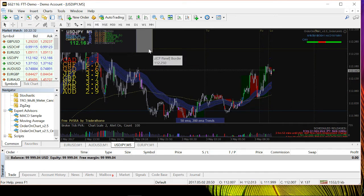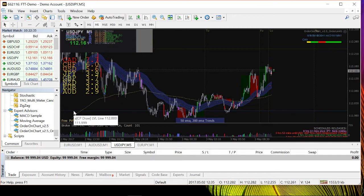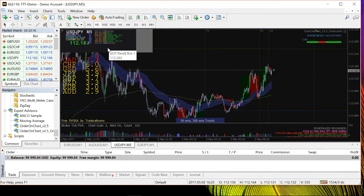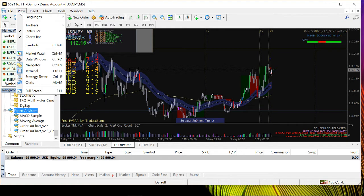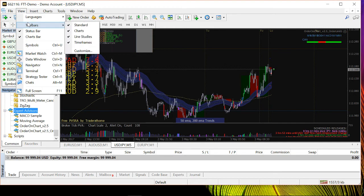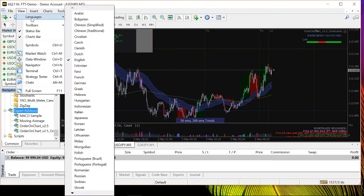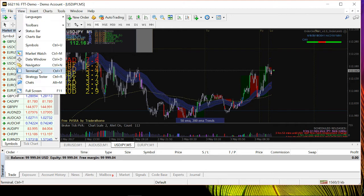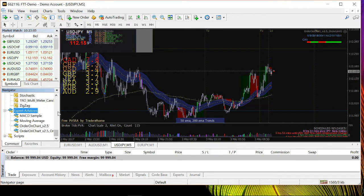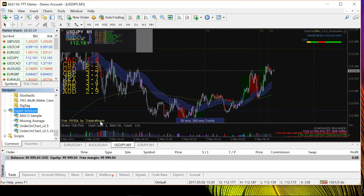I just closed the EA for a moment, and now I'm going to show you how to find it. You just have to go to the Navigator screen. If you can't see it, go to View and then click on Navigator. Click on it to toggle it. Then all you have to do is find 'Order on Chart v2.5 Order Limit 1' in the Expert Advisors section.